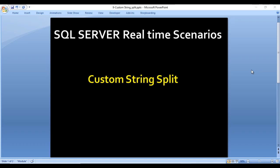Welcome to SSUniTag Social. This is a continuation of SQL Server real-time scenarios. Today we are going to see about the custom string split function. If you are using the 2017 version, this function was not available there, so you can write the script we are going to write in this video, which will work the same as the built-in string_split function.